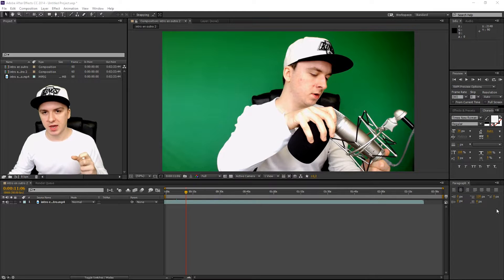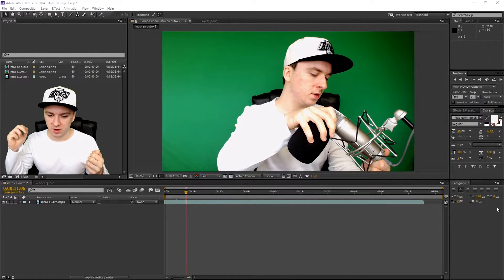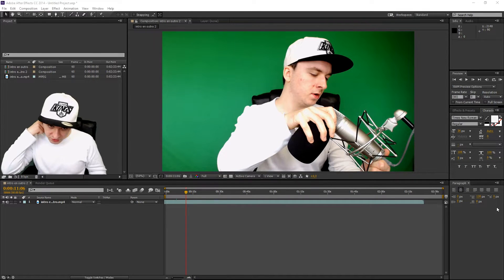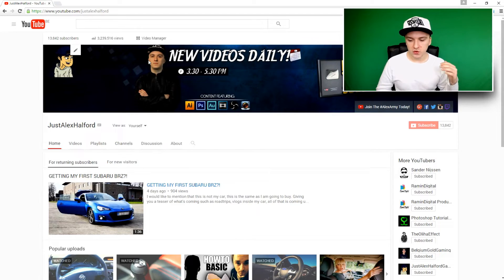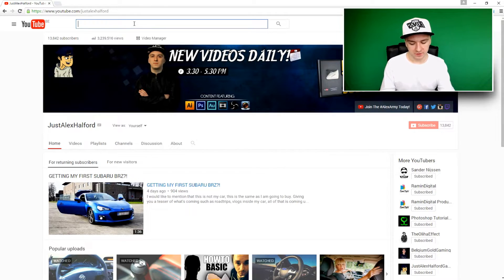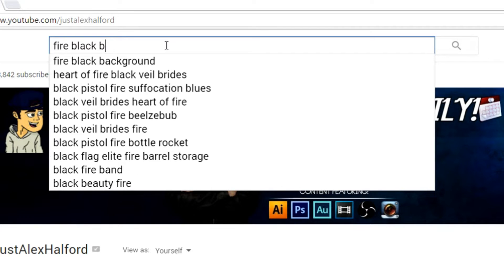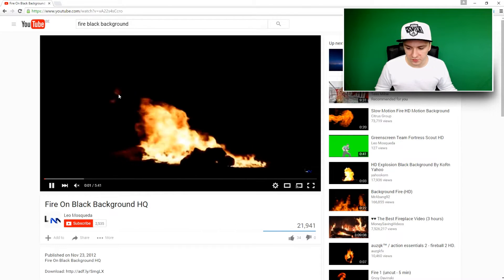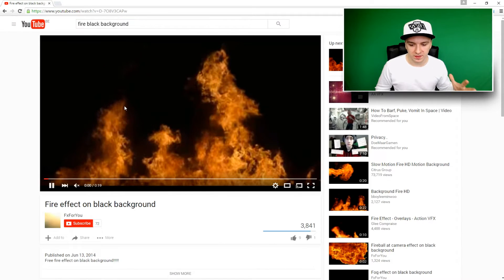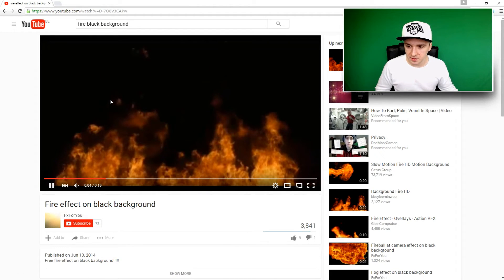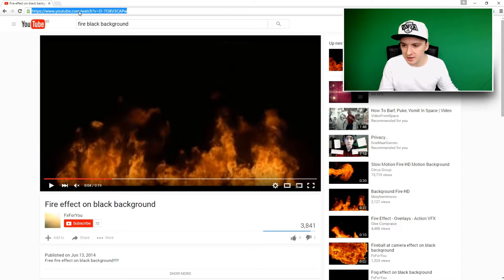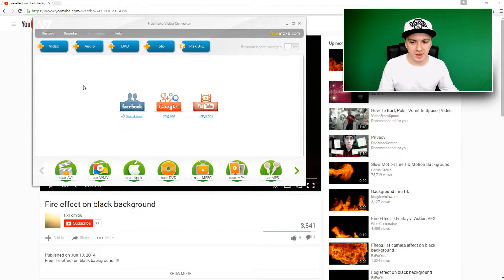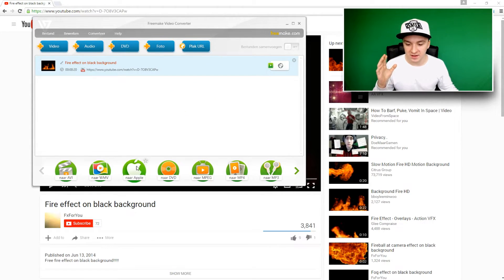We are in After Effects and I'm going to show you how to make the fire effect and put the fire onto the video track with no black background. The first thing you want to do is go to YouTube and type in the search bar 'fire black background.' As you can see we have all kinds of fire videos. I'm going to pick this one that comes from the bottom — it looks nice. I'll copy the link and use the free program Freemake Video Converter.